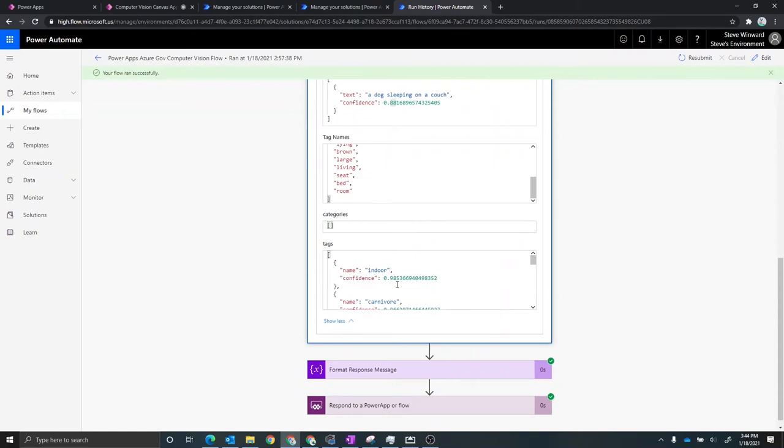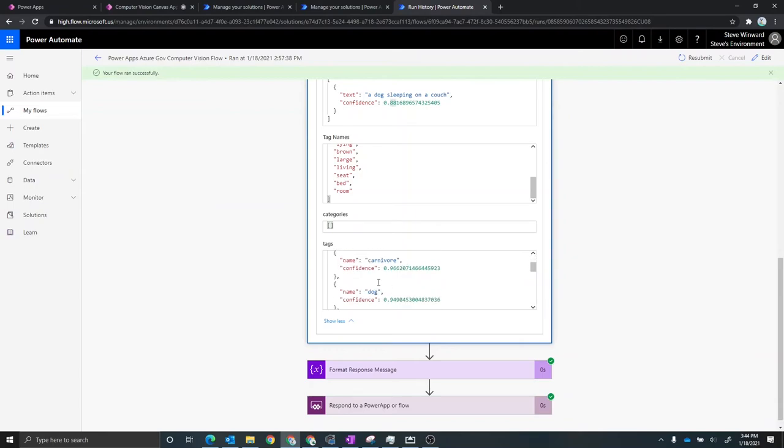So indoor with a confidence of 90%, which is pretty high, carnivore, which is actually pretty interesting. So my dog is a carnivore, I guess. And then also dog is another tag here with another confidence there as well. So that kind of just shows you a little bit of under the covers of how the cognitive services computer vision API service works.